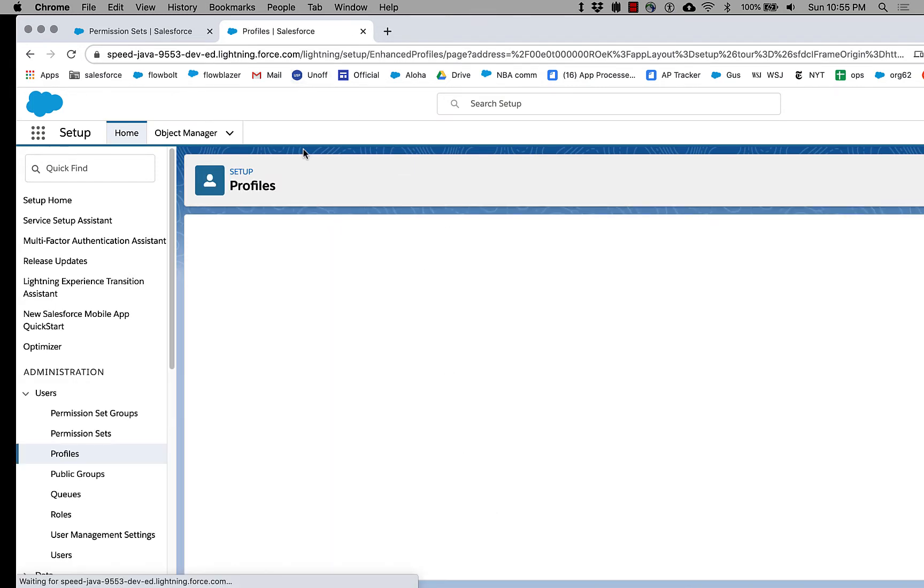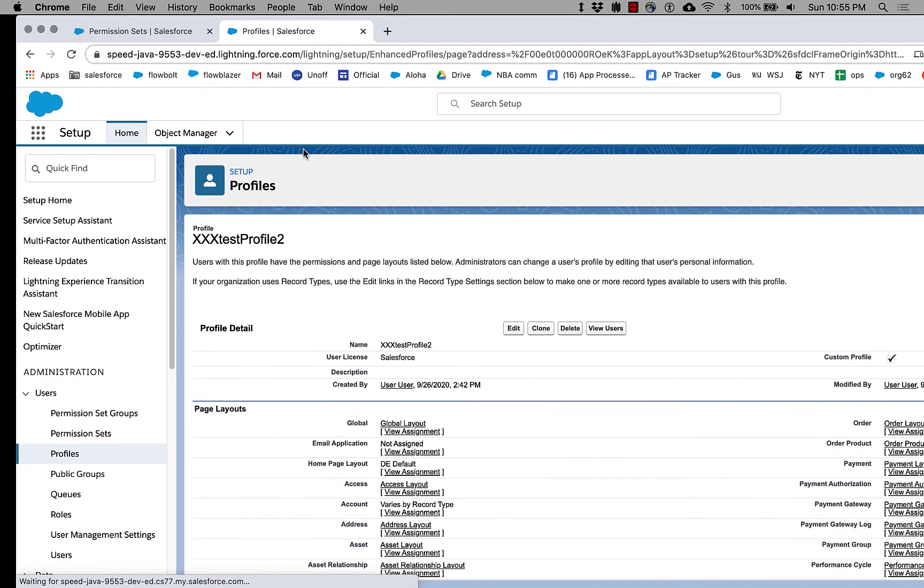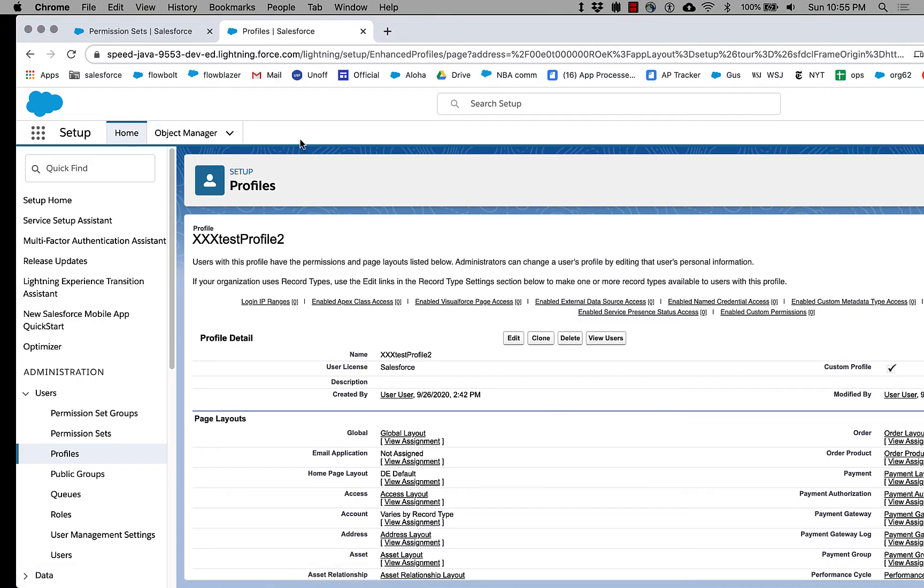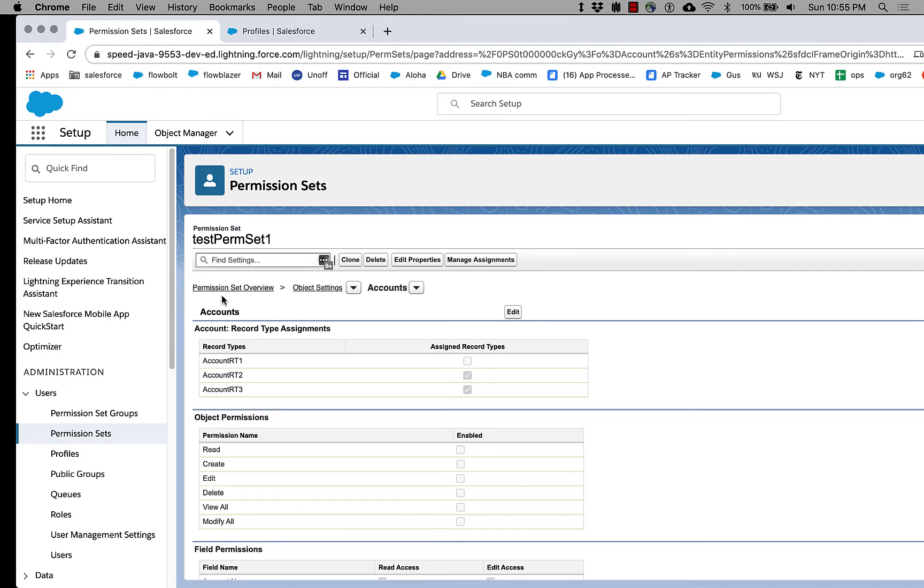And it turns out that some Salesforce admins spend a lot of time manipulating these record type assignments for permission sets and profiles. And there is a long-standing ask on IDExchange to do this in a more automated fashion. And so we decided to solve this with Flow.